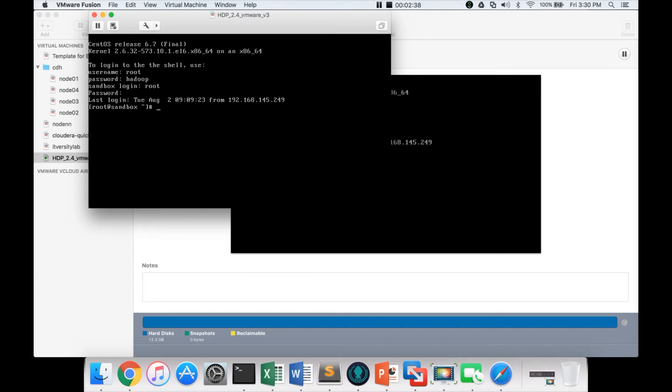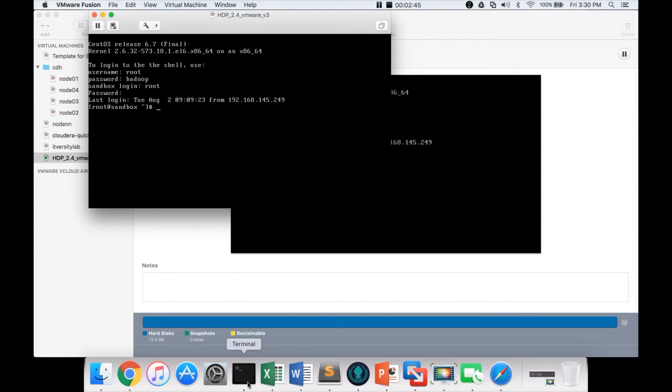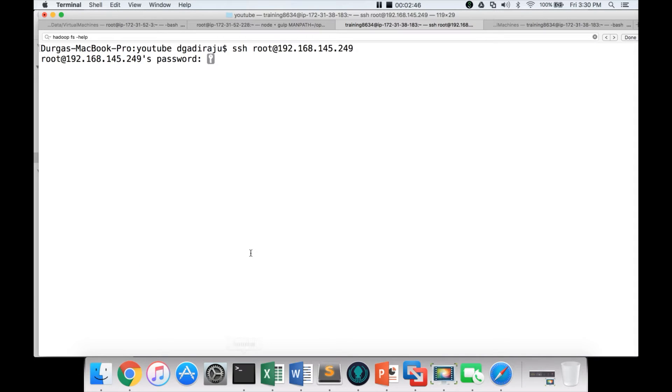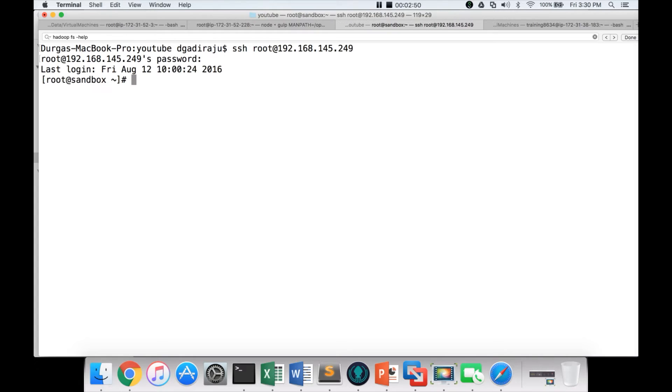So you can actually login directly from here. But if you start using this interface, it will be less user-friendly. That's why I will be using Terminal. So here also I am logging in as root user. And now I am in the sandbox.